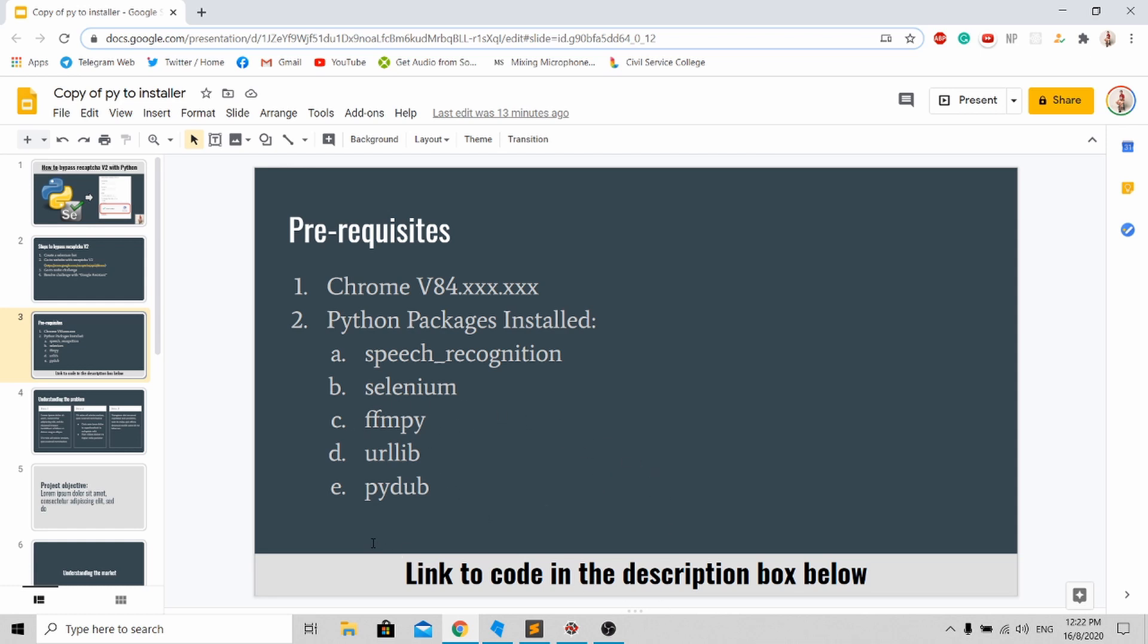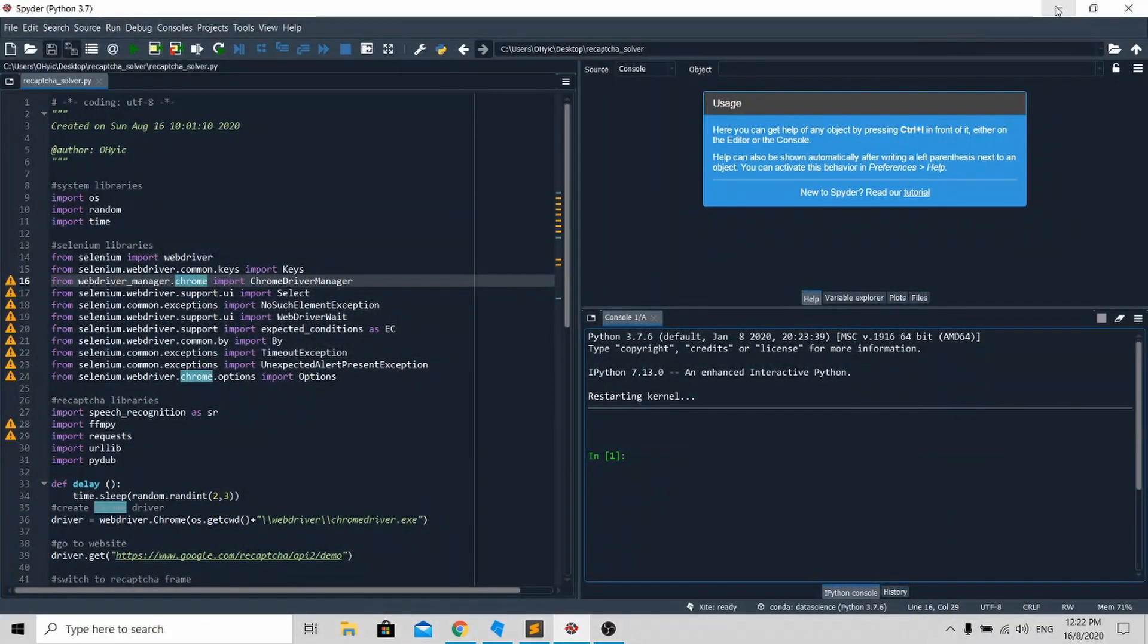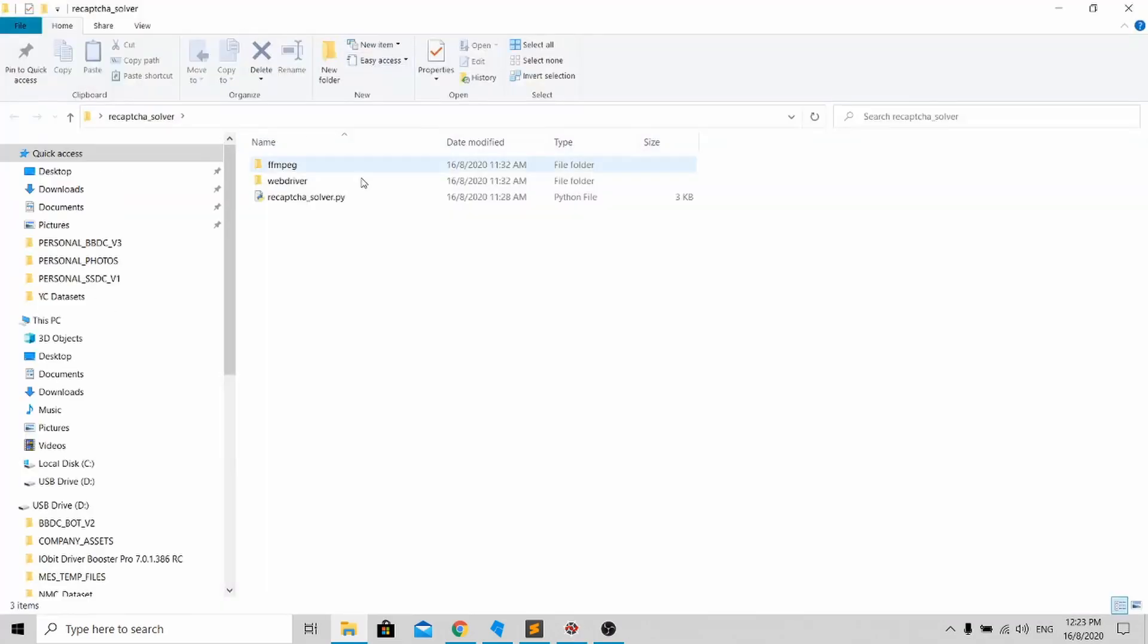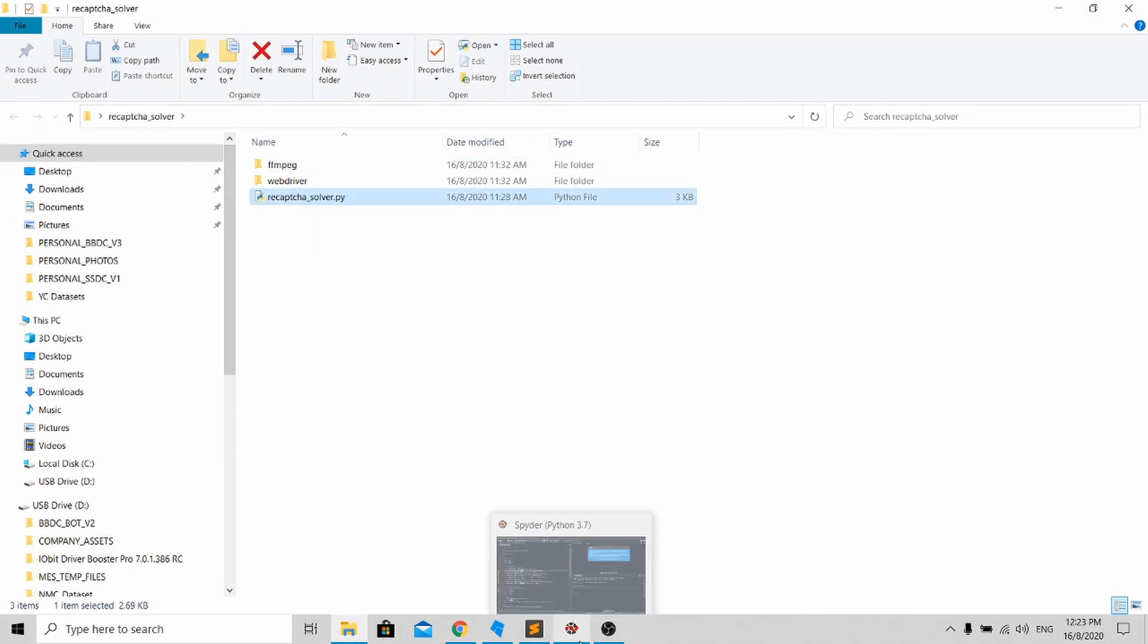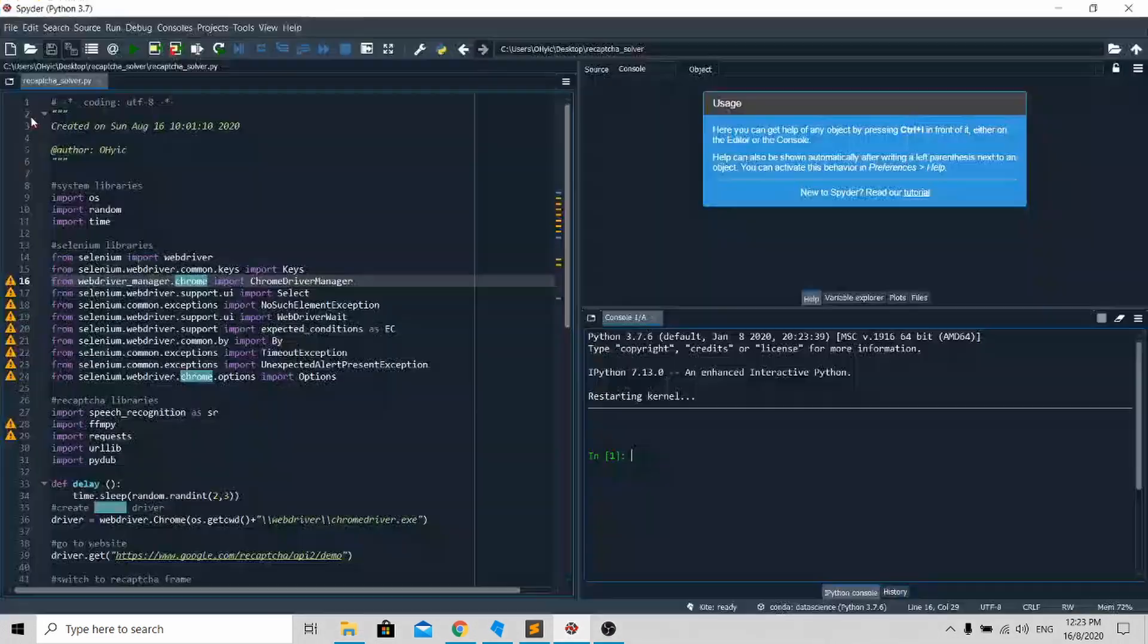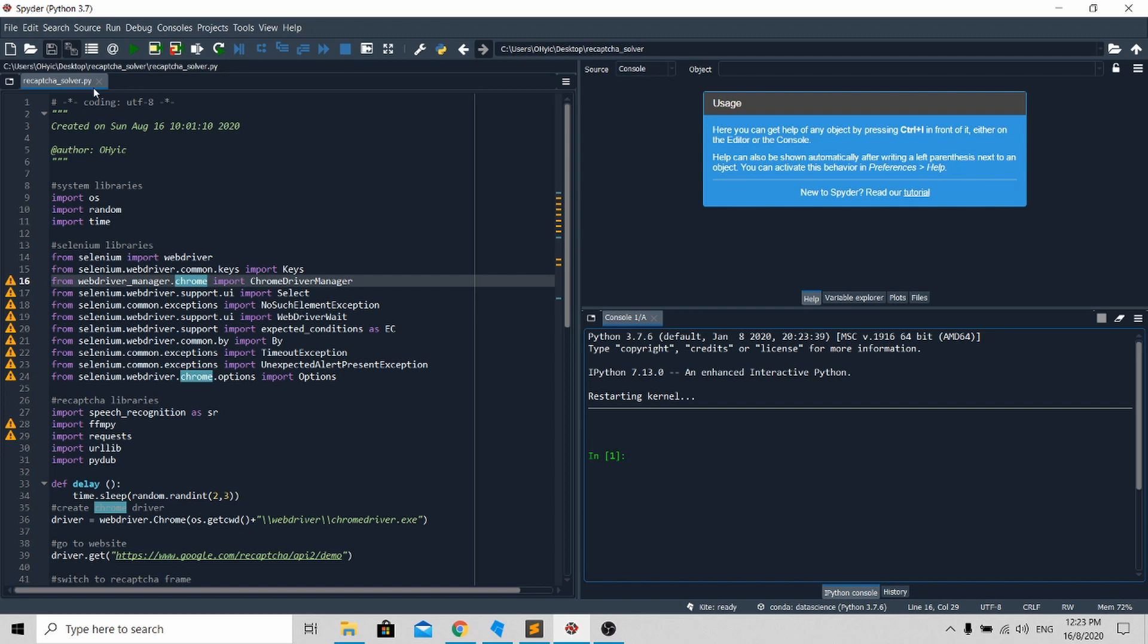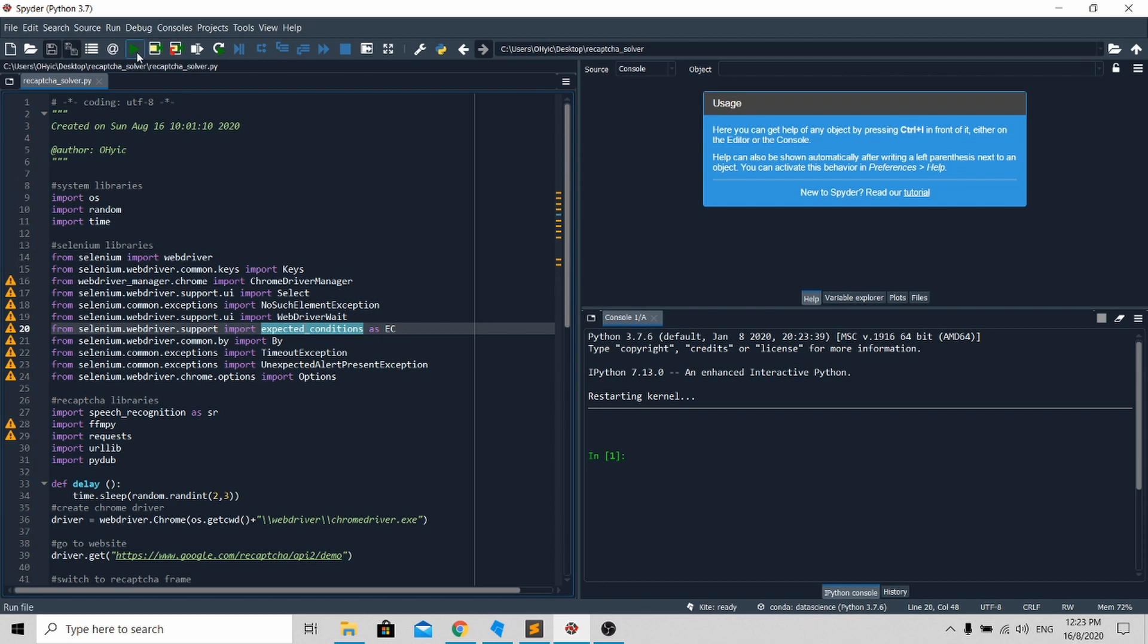When you download my source code, you'll be able to see this folder over here. This is the file that you need to run. It's very simple, you just need to open up your IDE and open the vcaptcha_solver.py file. Once you open up this file, it can work instantly. You just need to run the file over here and you will see your bot starting up.